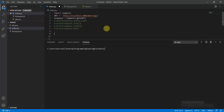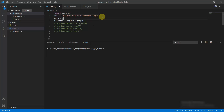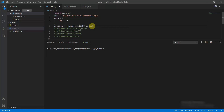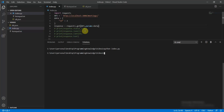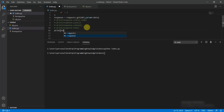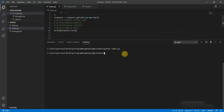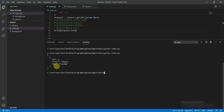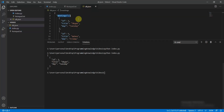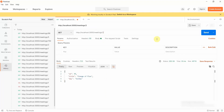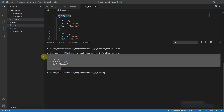Now let's implement CRUD operations. For a filtered GET, set response equal to requests.get(api_url), define a data dictionary with id equal to 2, and pass params=data. Print response.text — you can see the record with ID 2 has been returned, which is the same as hitting meetings/2 in the browser.